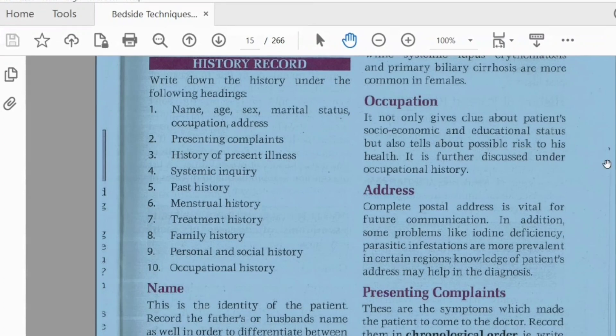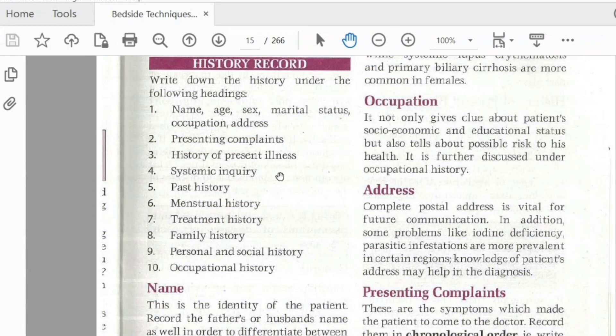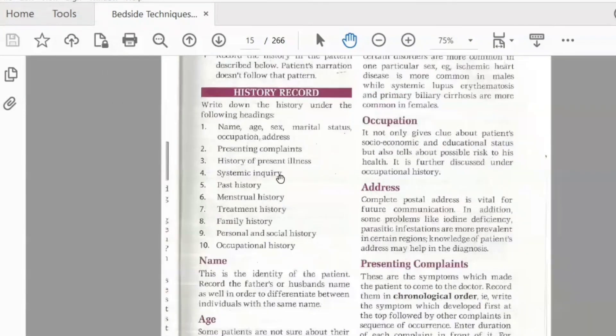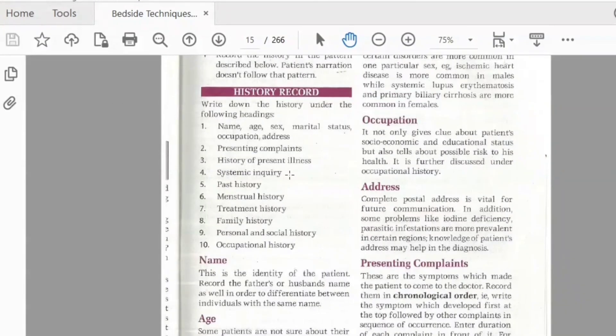The history of the present complaint is what the patient presents with. The history of present illness includes a systematic inquiry. Then there is past history, treatment history, family history, personal and social history, and occupational history. These are taken in chronological order.